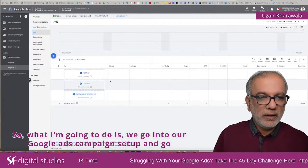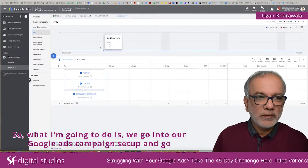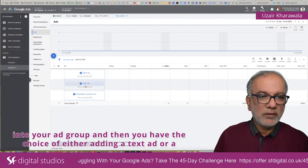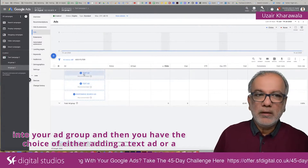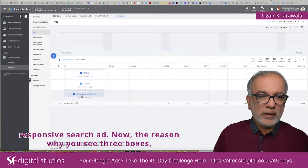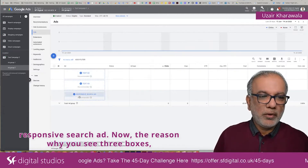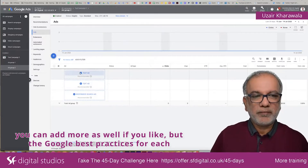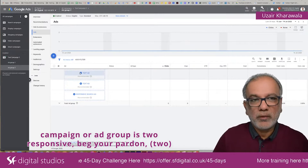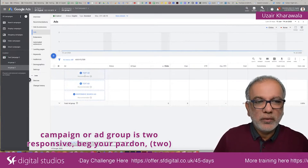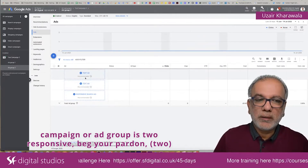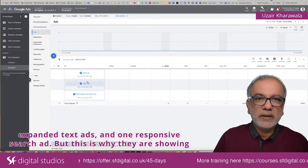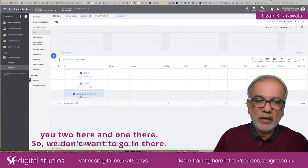What I'm going to do is go into our Google Ads campaign setup and into your ad group, and then you have the choice of either adding a text ad or a responsive search ad. Now, the reason why you see three boxes — you can add more as well if you like — is that Google best practices for each campaign or ad group is two expanded text ads and one responsive search ad, which is why they are showing you two over here and one there.